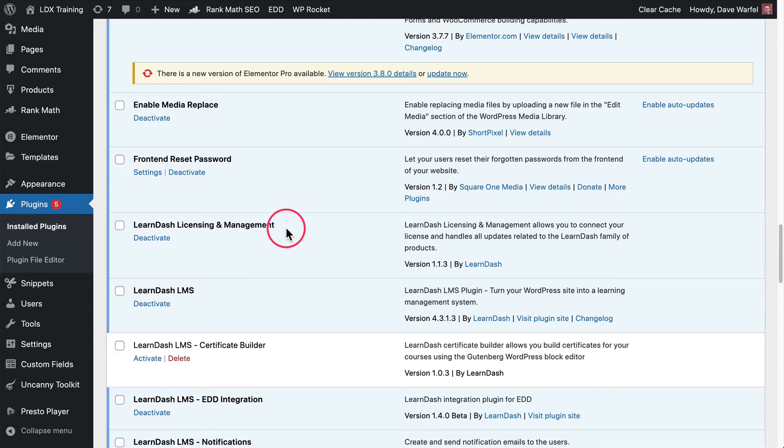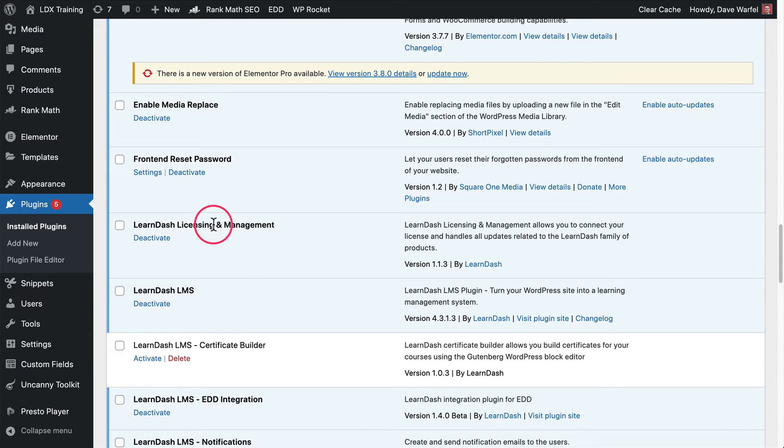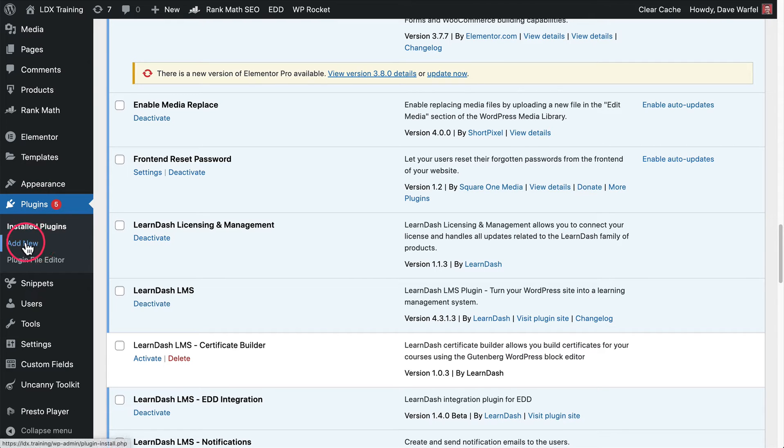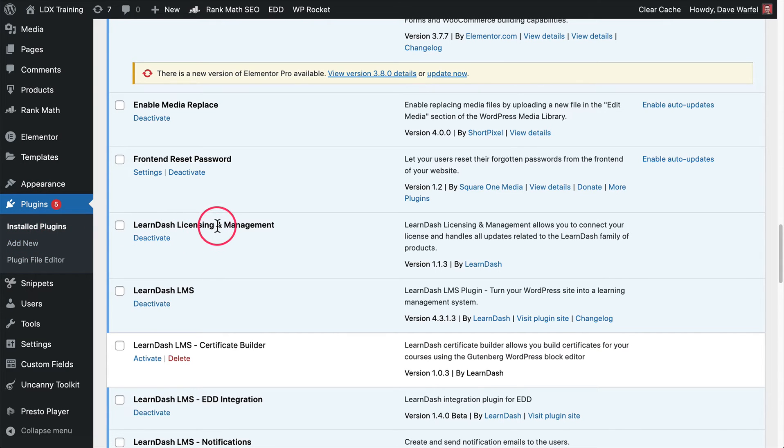If it was not installed when you updated LearnDash and you don't currently have it active, you can go to your account. Go to account.learndash.com and log in. Then there's an add-ons tab. When you go there, you can download this plugin and install it just the way you would any other plugins by going to plugins and add new. You'd upload the zip file and activate the plugin.